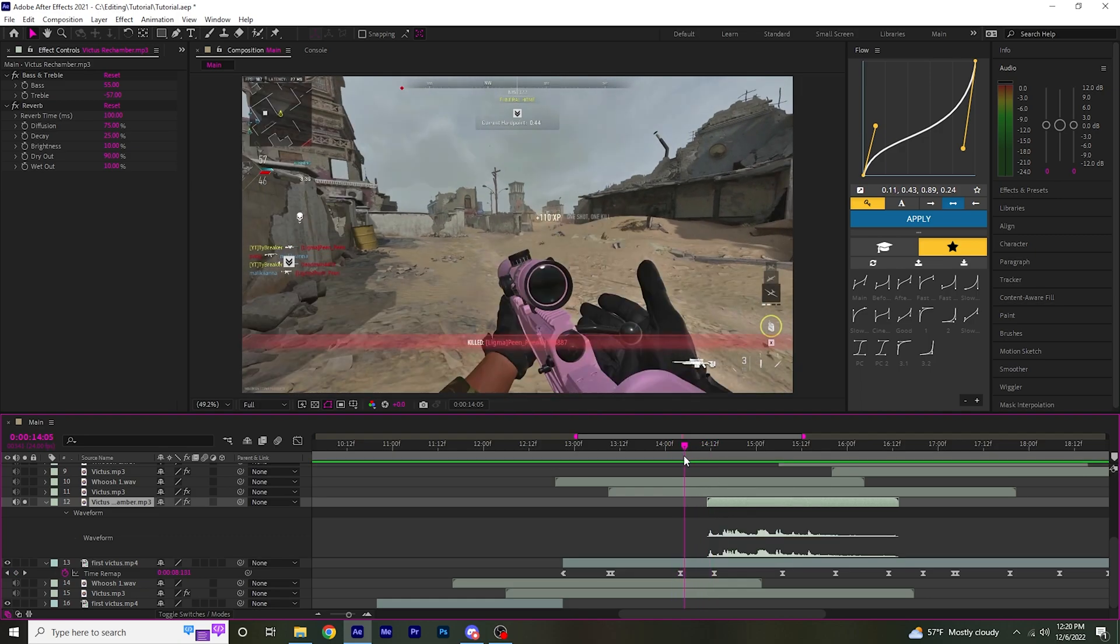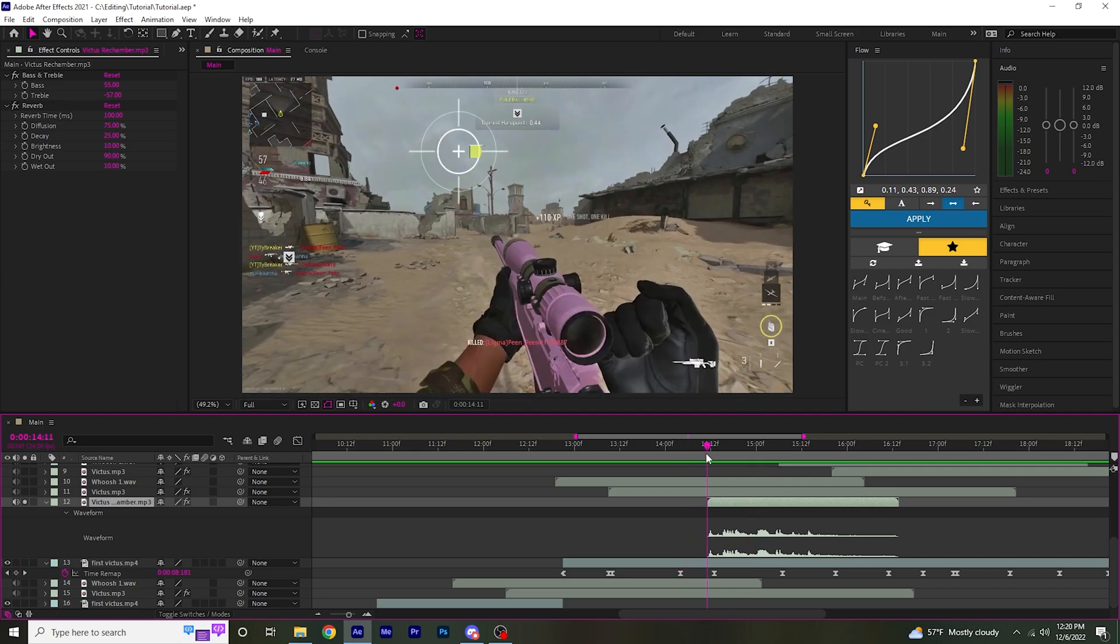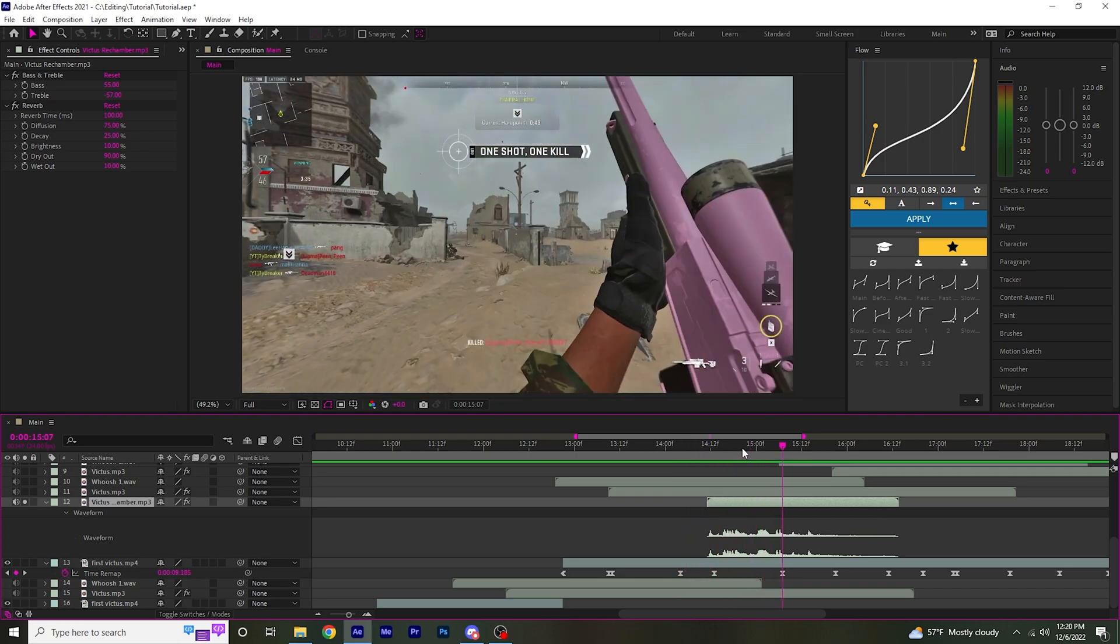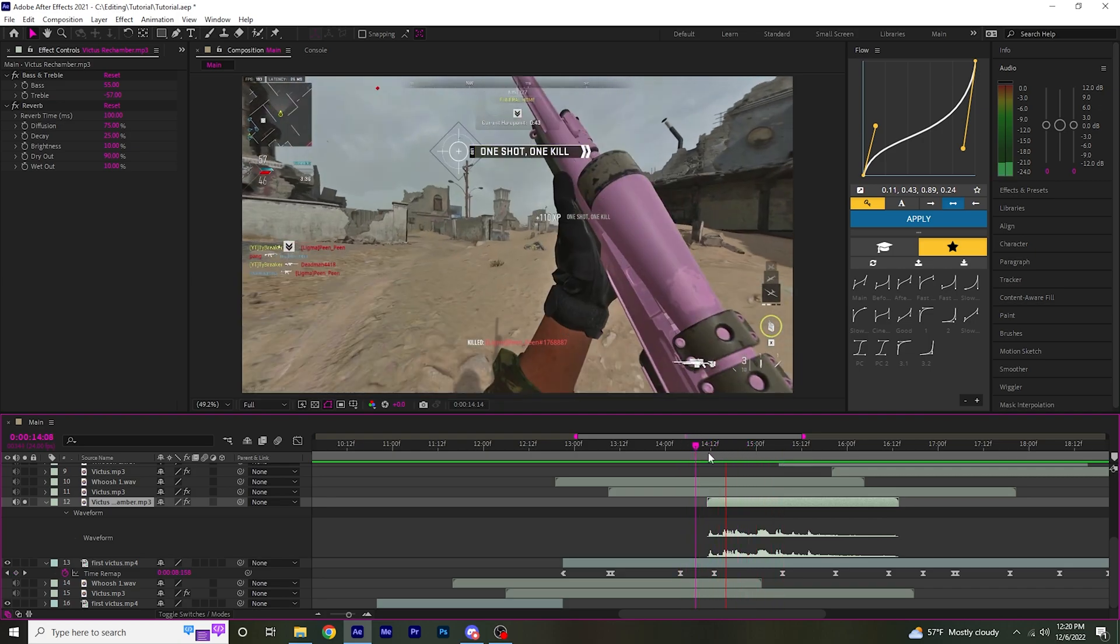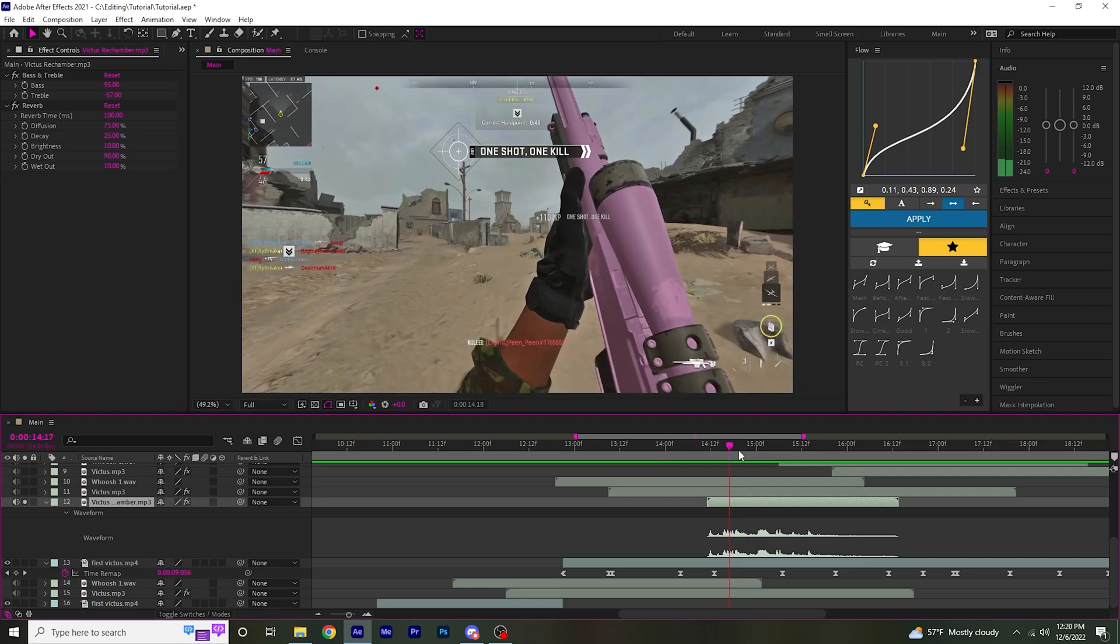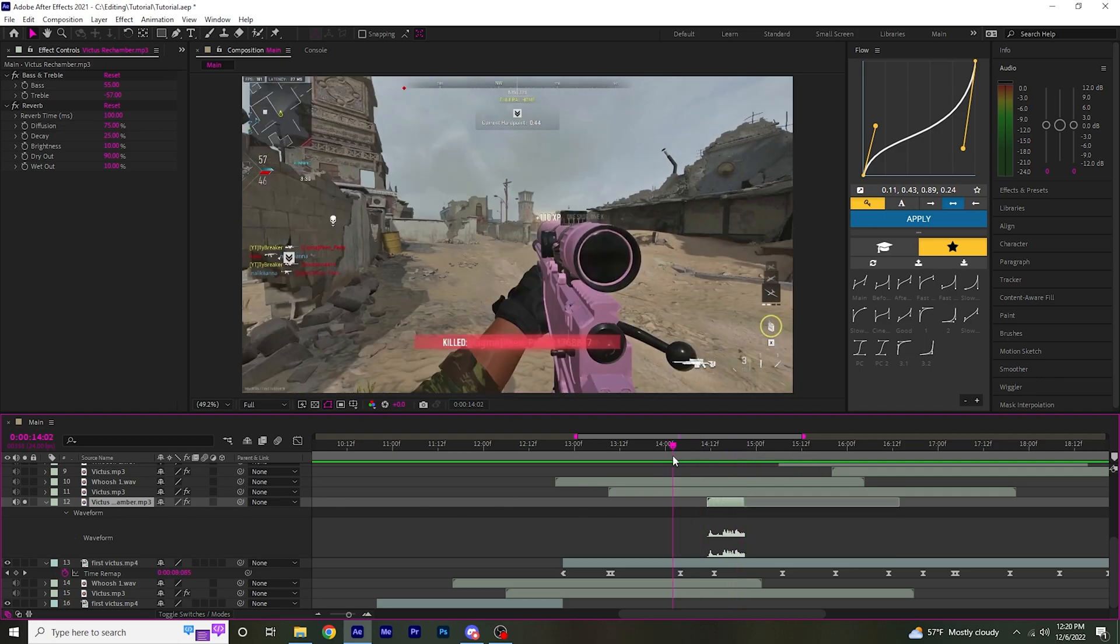Put it right, line it up with the rechamber. Cut it right there.